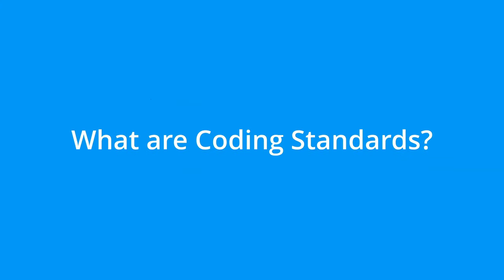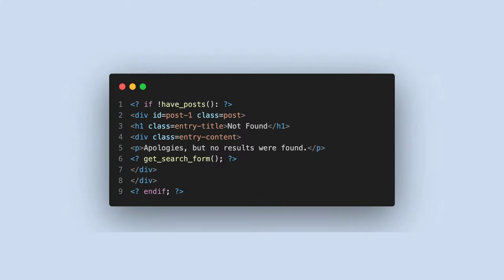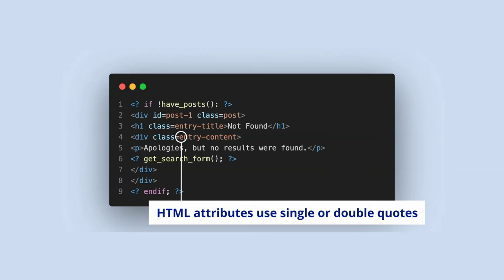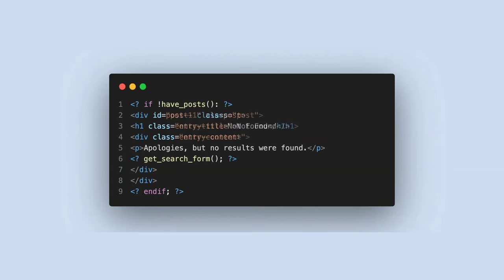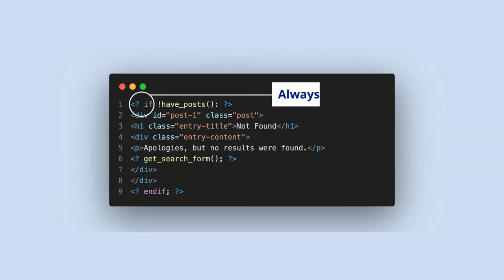What are coding standards? Coding standards, also known as coding conventions, are a set of guidelines for a programming language. These standards recommend a programming style, practices and methods for each aspect of the code.